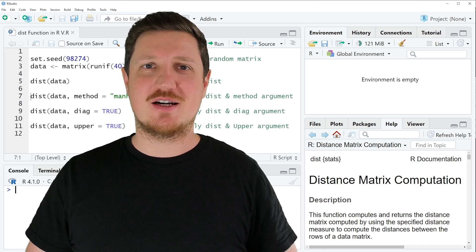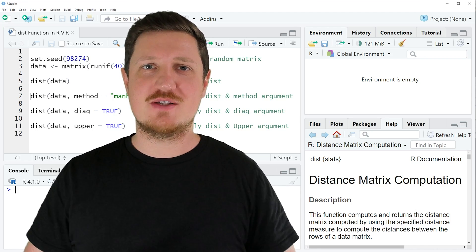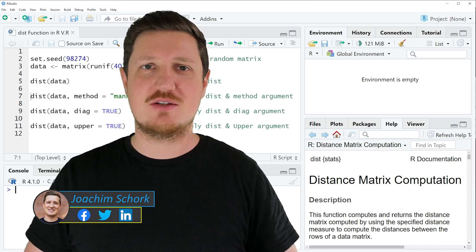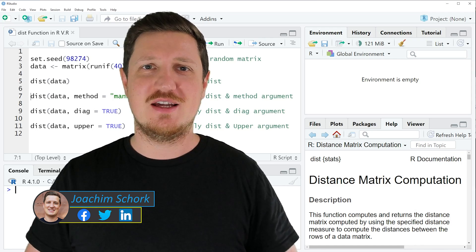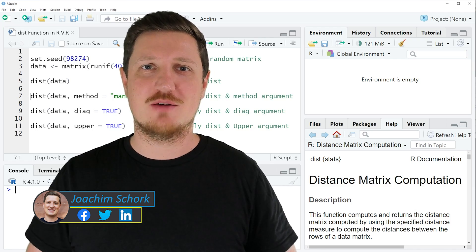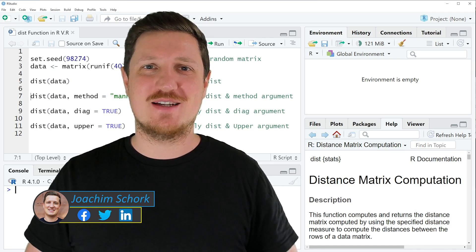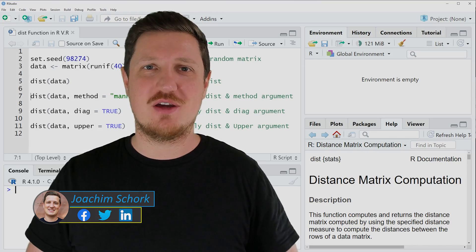This video explains how to compute a distance matrix using the dist function in the R programming language. So without too much talk, let's dive into the R code.